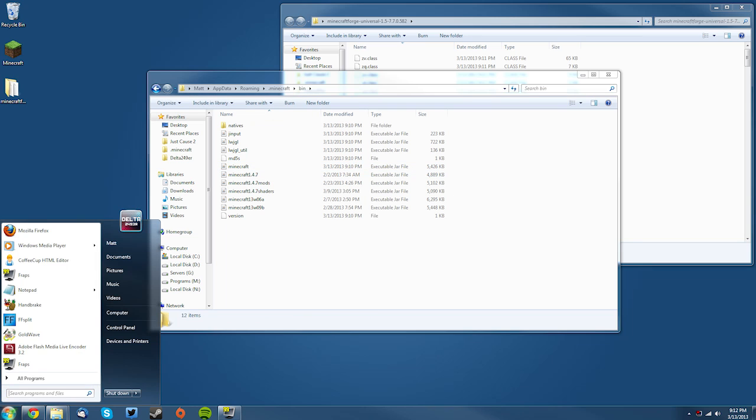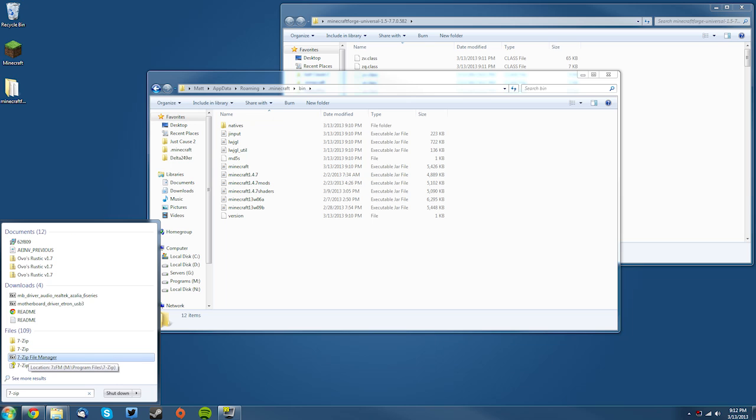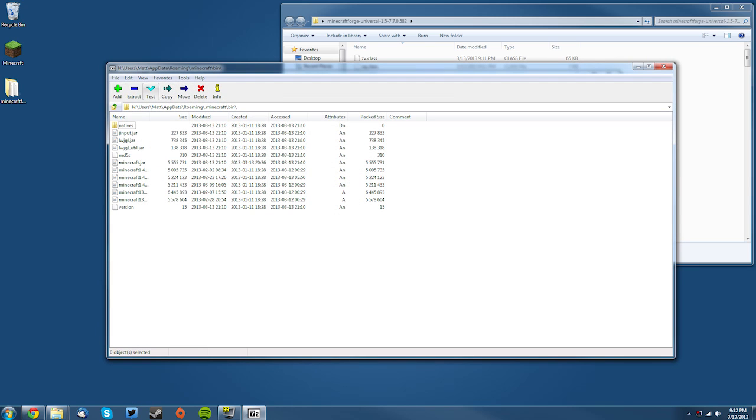and if you have 7-zip, type 7-zip and it'll come up here. If you have WinRAR, do the same thing and open the program manually. Then you want to navigate to your .minecraft folder, which is in your users folder, then your user, then AppData, then roaming, then .minecraft, then your bin folder. Then you want to find your minecraft.jar and double-click it.